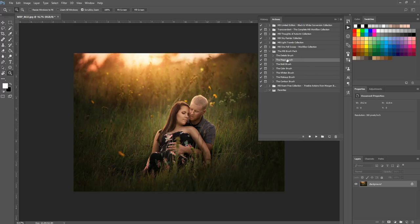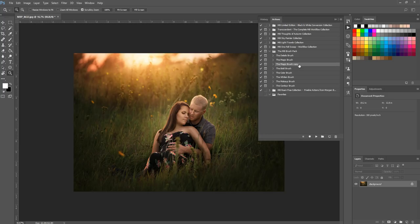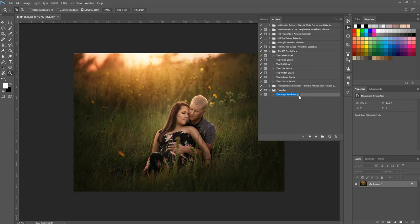I'm not going to drag this action straight over to the favorites folder because I want to keep the collection intact — I don't want it to be missing an action. Instead, I'll select it and drag it down to the sheet of paper icon at the bottom of my actions panel, which will create a copy. Then I'll drag the copy to my new folder, and once it's there I can rename it — in this case I'll say "Magic Brush from MB Brush Pack" just so I can quickly remember where it came from.